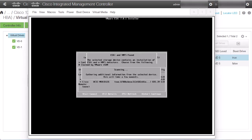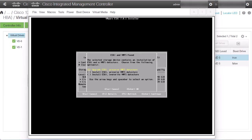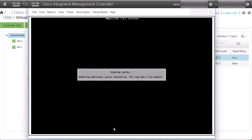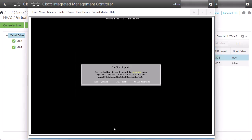Select Upgrade ESXi, Preserve VMFS Data Store option. Press F11 key to start with the upgrade process.